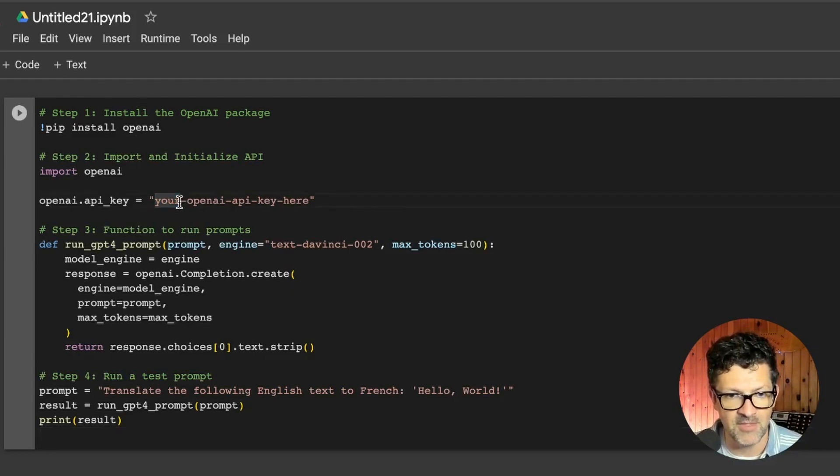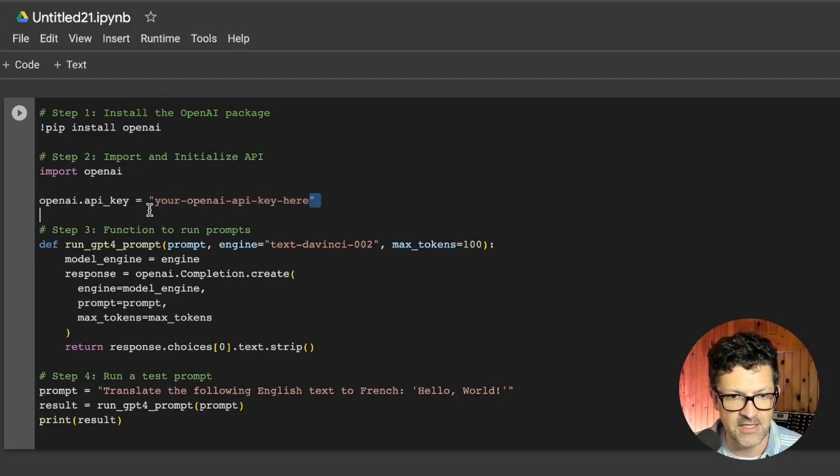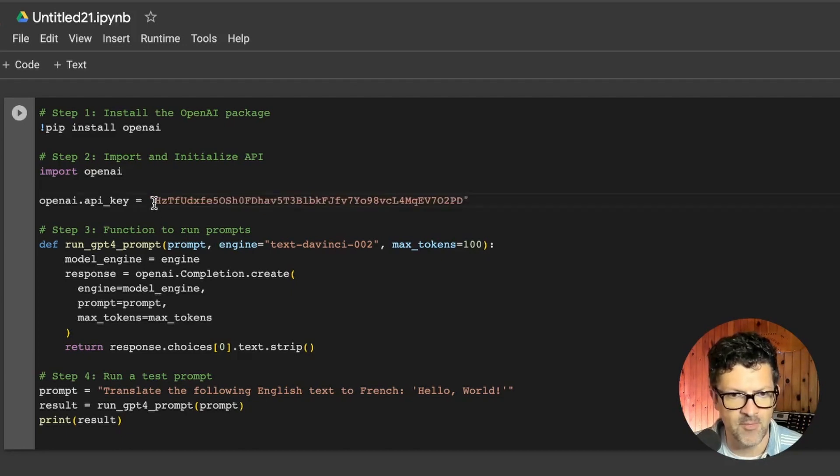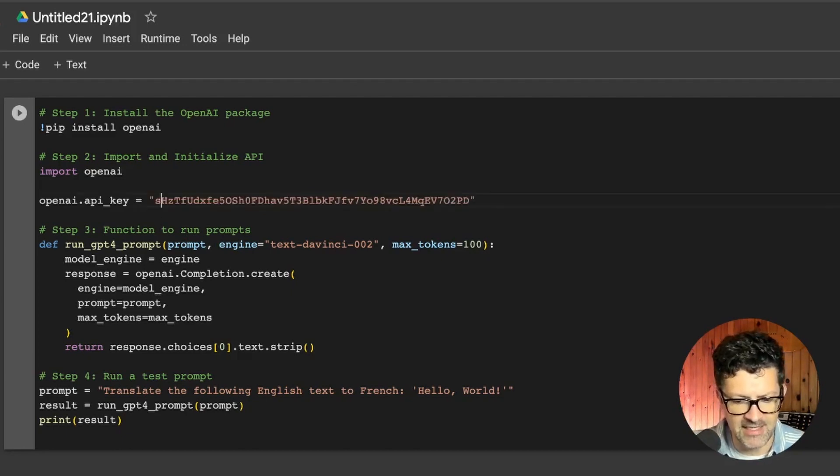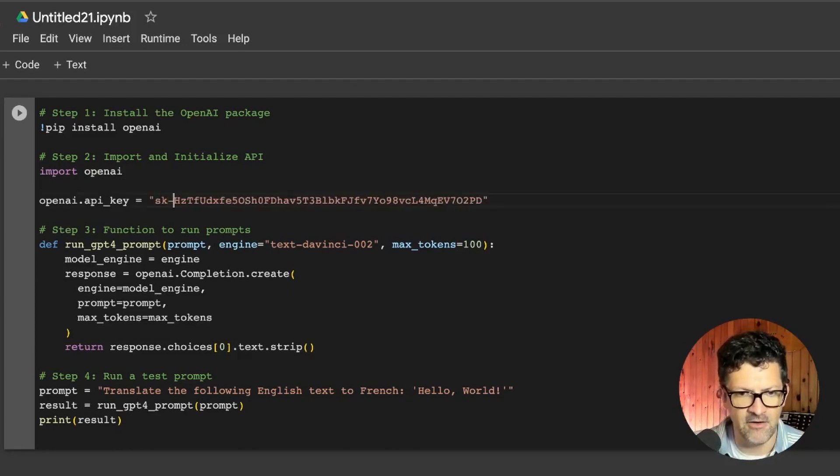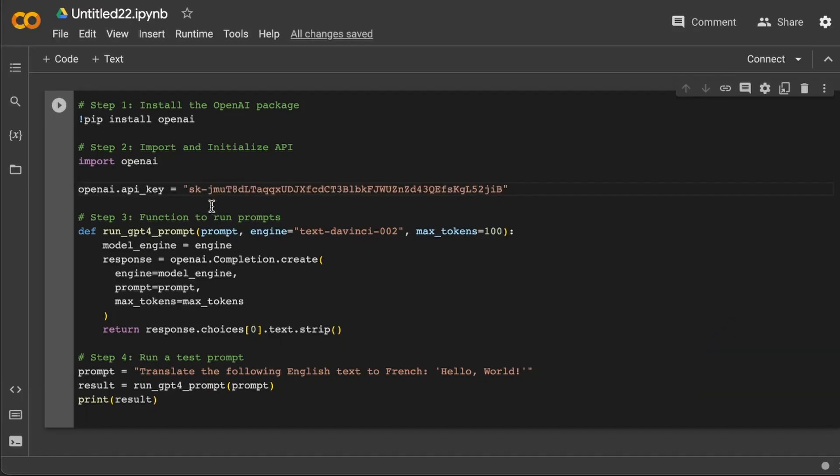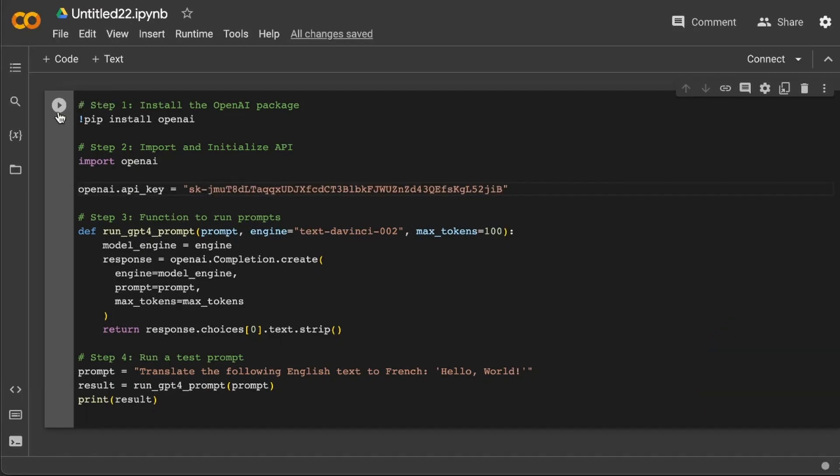And the only thing we need to update here is the API key. So I am dropping a burner API key in there. And I'll be deleting this key after I publish the video. So don't try copying it.